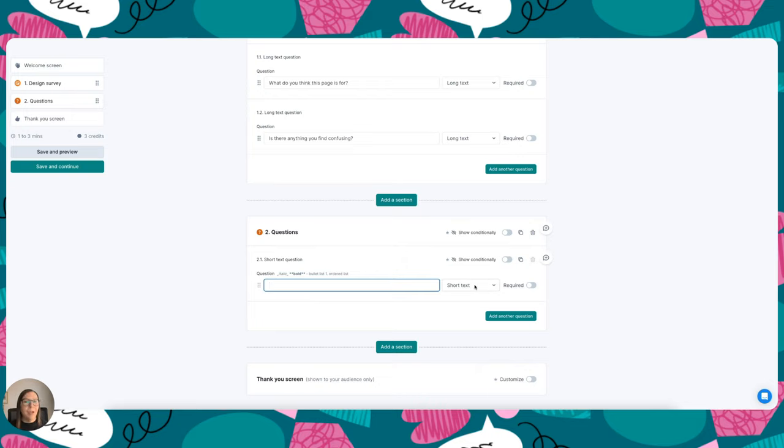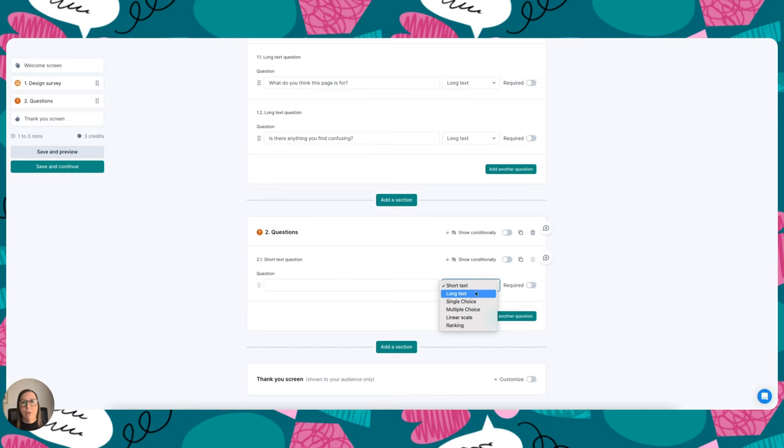And as with any other type of test in Listener, there are a variety of questions you can ask. We've got short and long text, single choice, multiple choice, and linear scale and ranking questions.